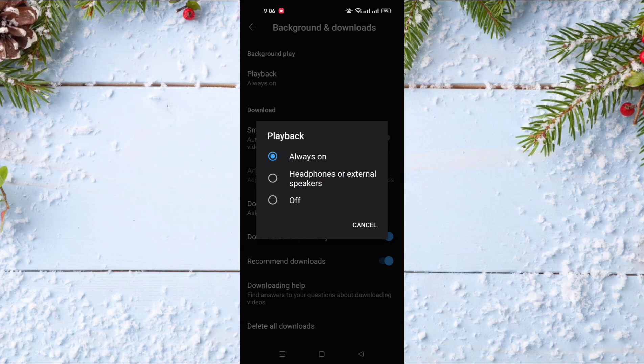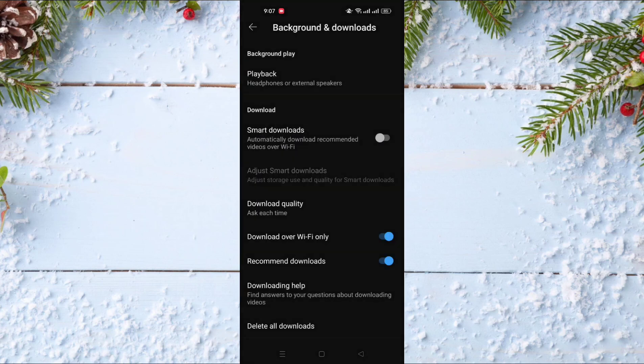So for example, for me I want it to work always, that's why I put it always on. But if you want it only when you are using your headphones or external speakers, you can activate the second option.